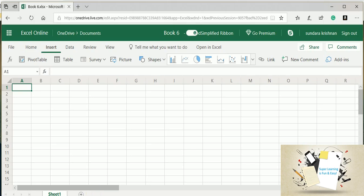And also we can get the survey results from people outside. I am taking an example here.